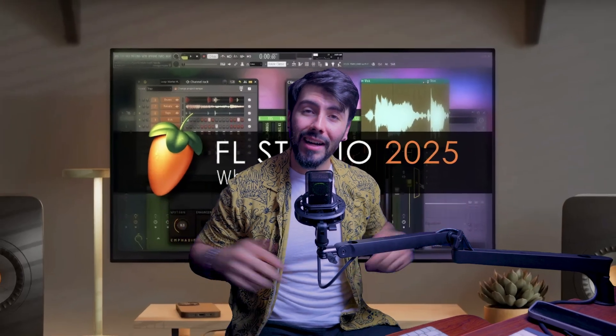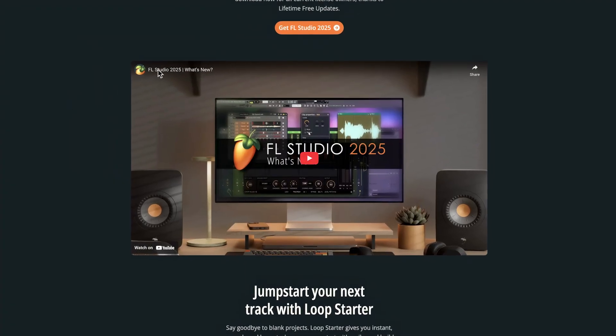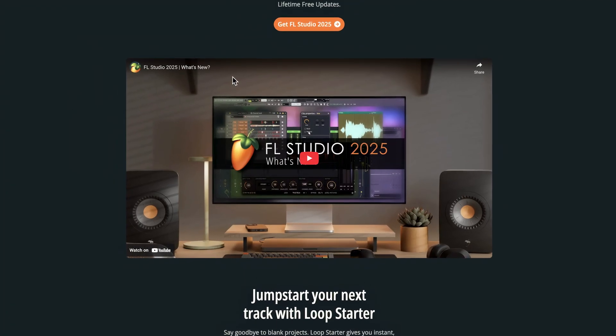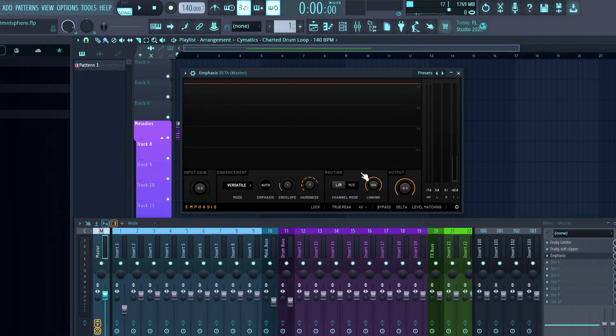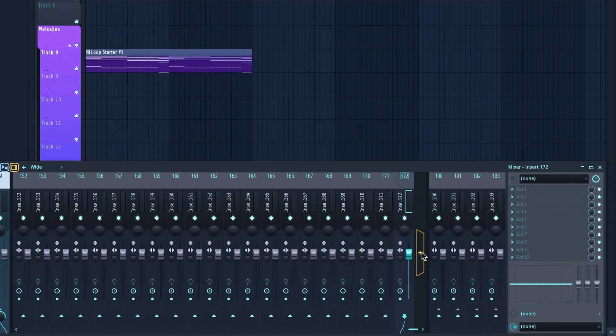FL Studio 2025 is finally here. My name is Brett with Simulation Beats, and I've been an FL Studio ambassador for the past few months. In this video we'll be going over everything new inside of FL Studio 2025 compared to 2024 — everything you need to know and what to expect. Let's get right into it.